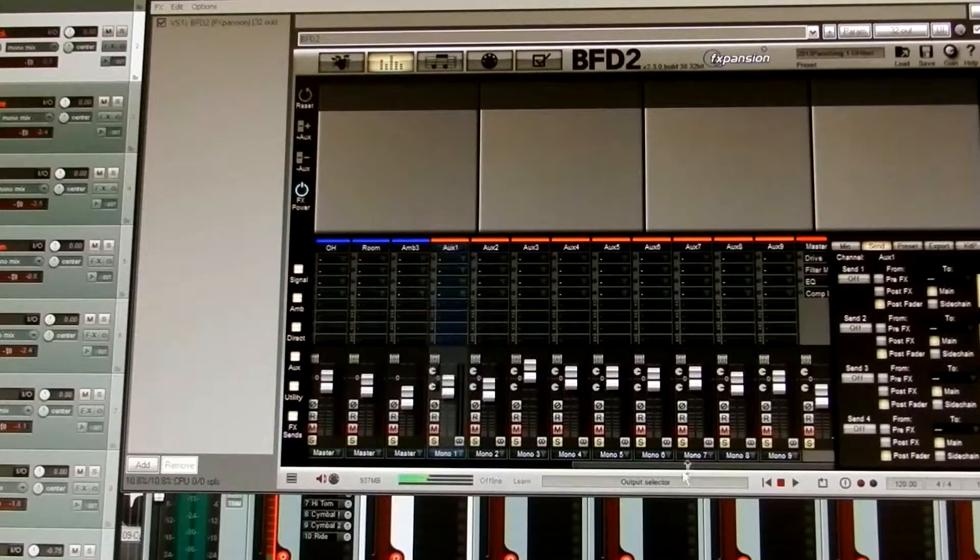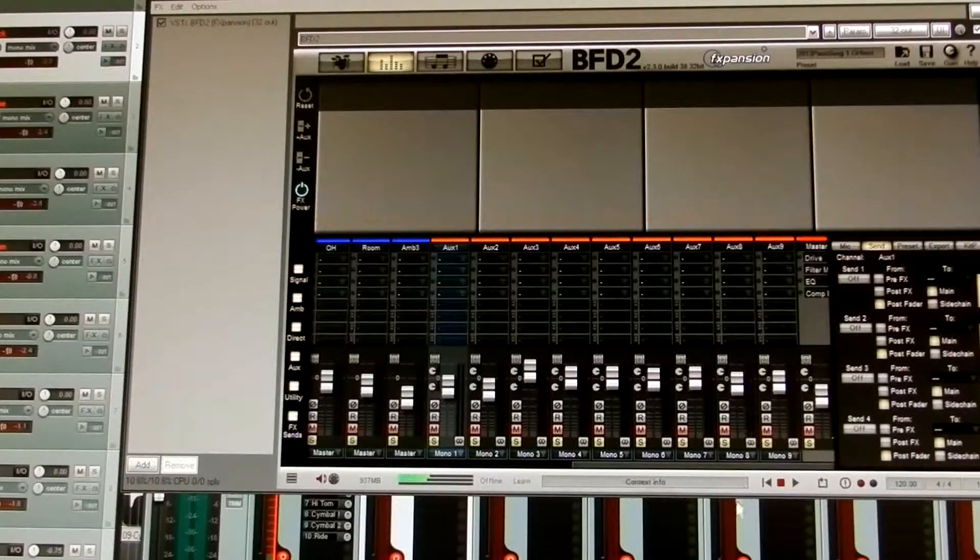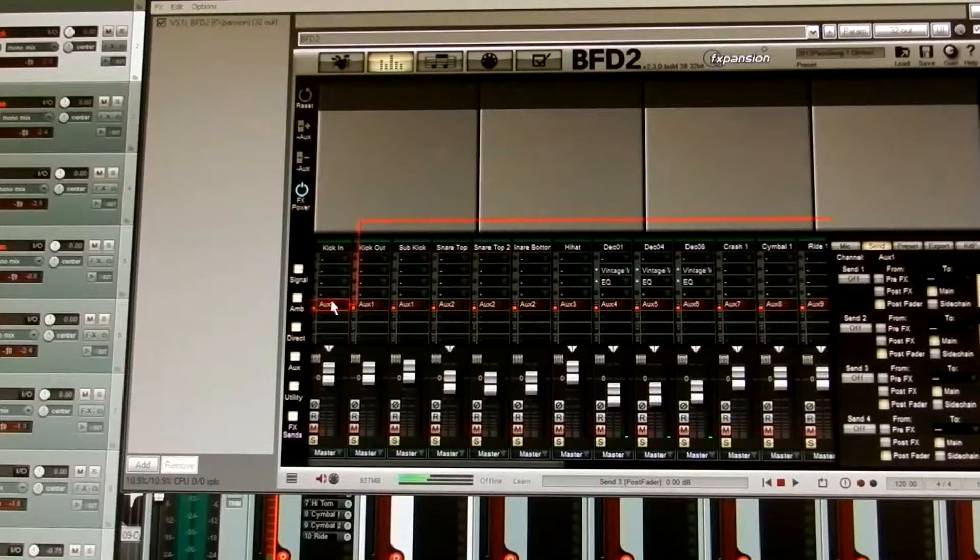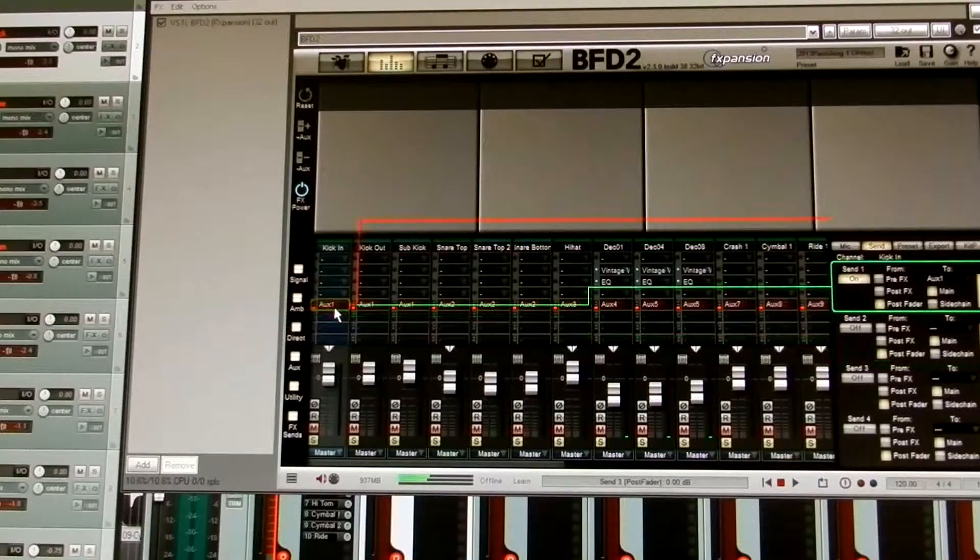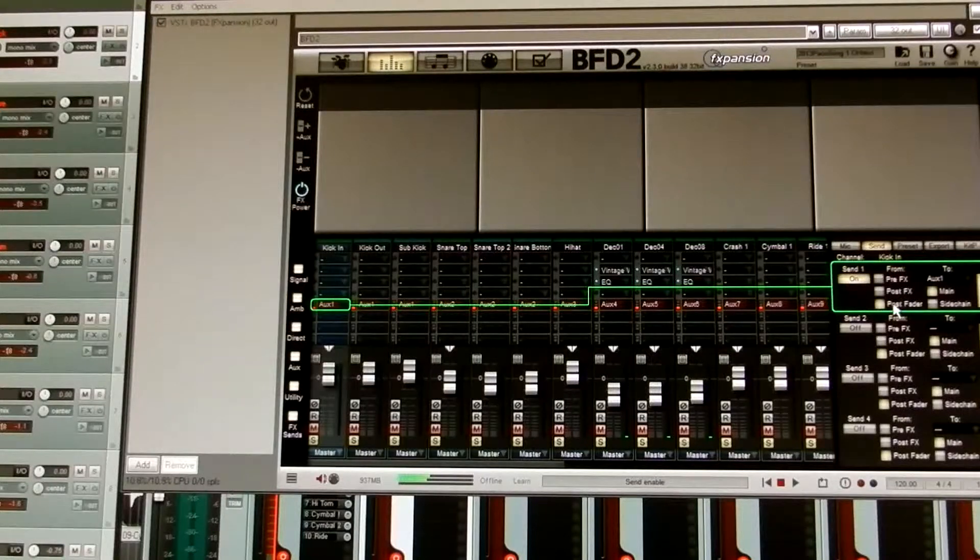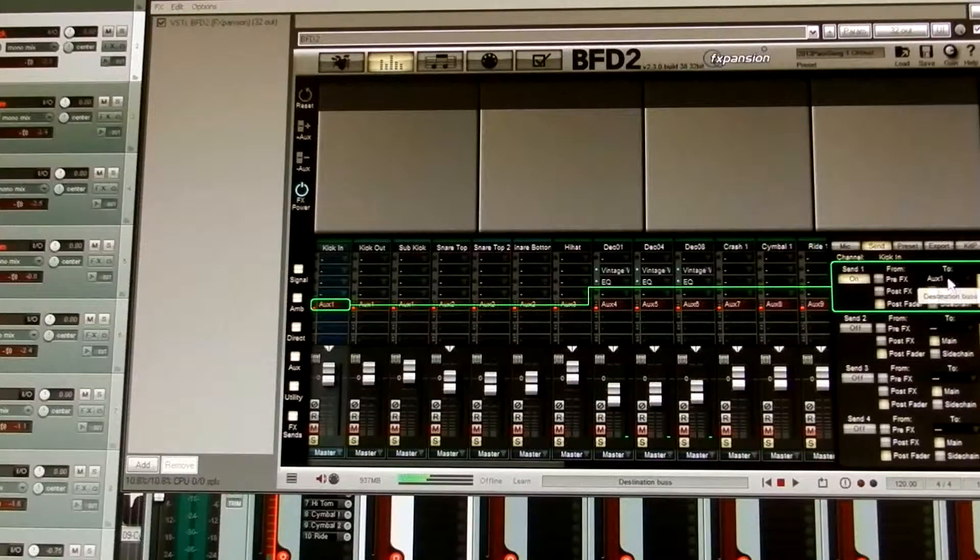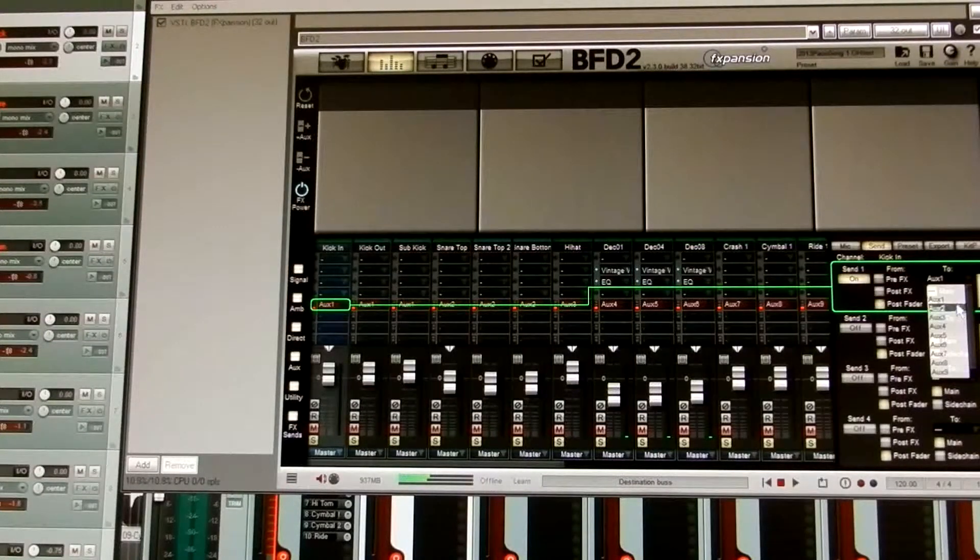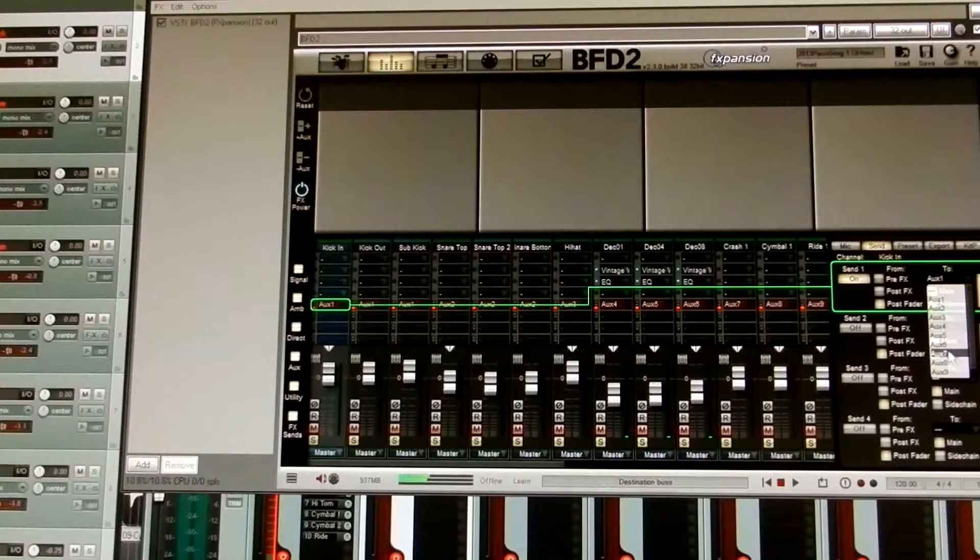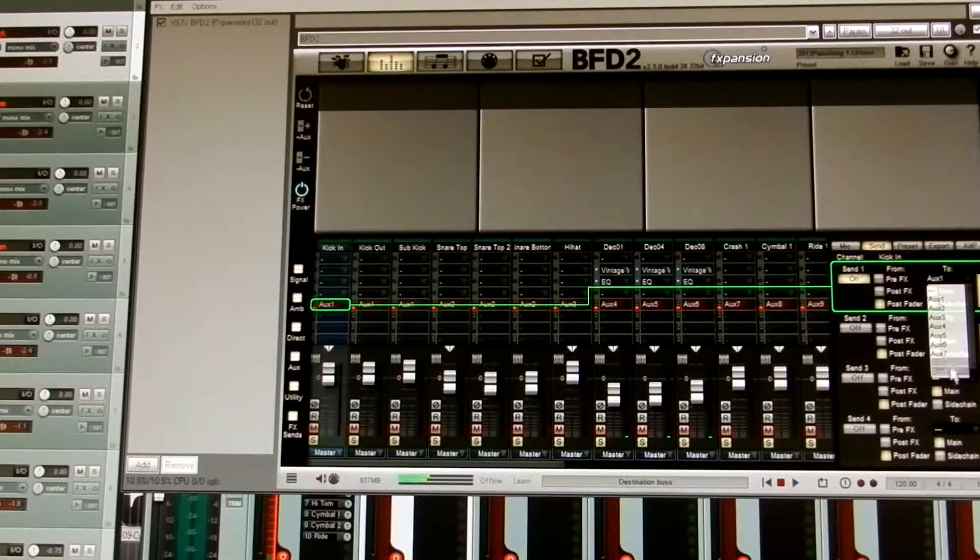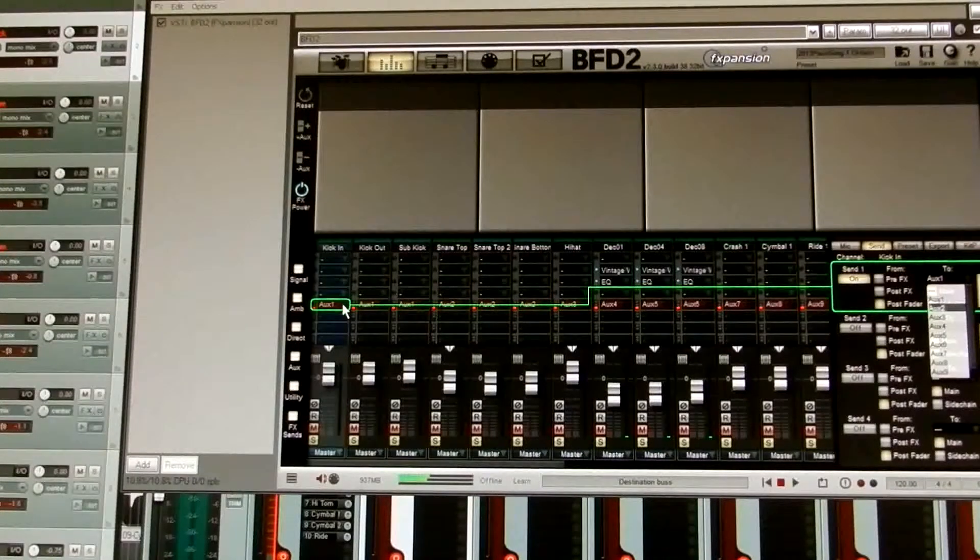So as you can see, mono 9 is auxiliary 9. Then what you want to do is you want to go and you want to click on one of these boxes here, and what that does is it comes over here to where it says send. And you want to turn it on. You want to select post fader. You want to select main, and then you want to select the corresponding auxiliary channel, which is now available. You must create the auxiliary channels first. So you create those channels.